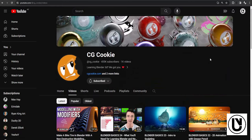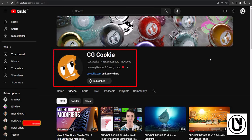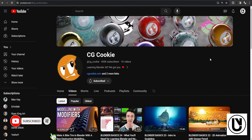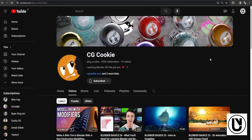Let's talk about CG Cookies. If you want to know more about this video, please like this video and subscribe to our channel.